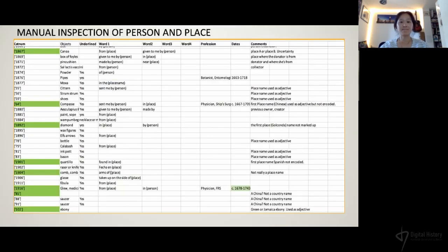Looking for context: the TEI XML catalog does not really explain how person and place names are related. For instance, when I see country names such as China, it's not obvious whether this name is linked to a person or an object in the catalog entry. I have gone through a sample of entries looking for patterns to see if there's a possibility of automating the extraction of these relationships.